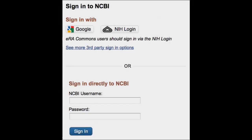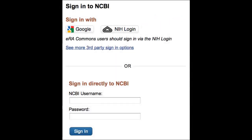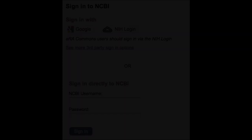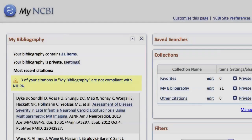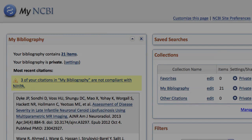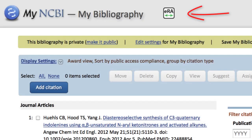ERA Commons users should log in via the NIH login button using their ERA Commons credentials. Investigators or their designated delegates that have access to these specialized features will see an icon at the top of the MyBibliography main page.